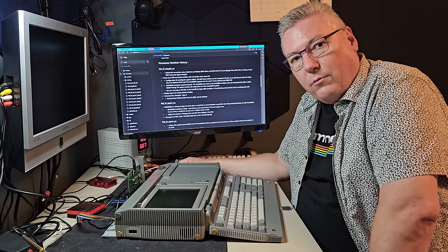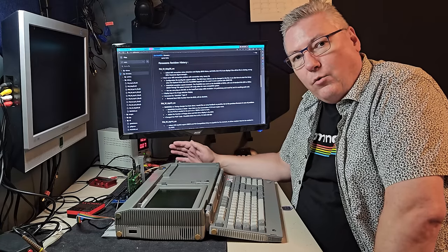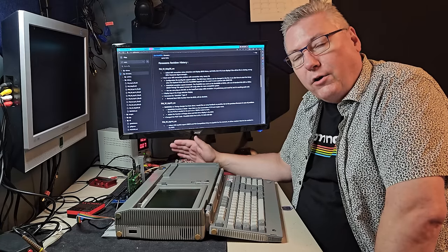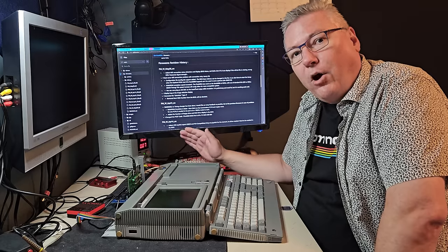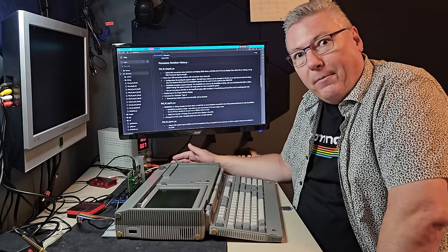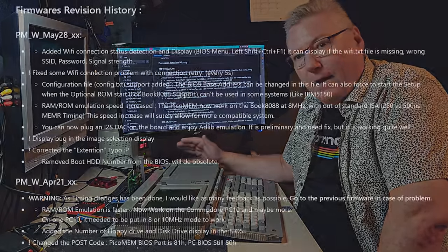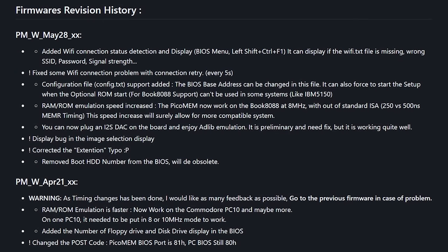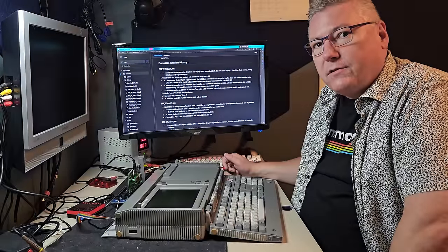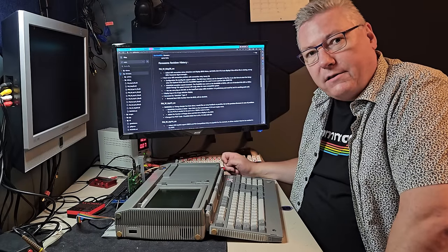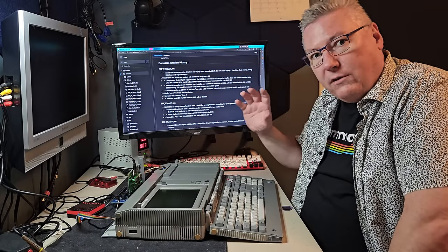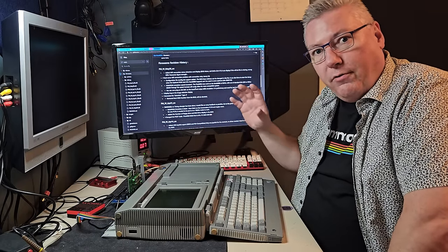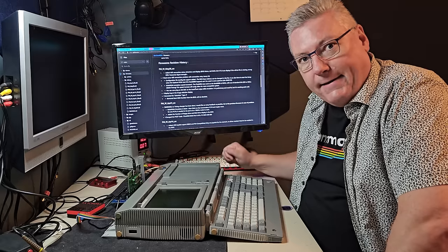Hi, and welcome to RetroRake. Today we are going to take a look at the newest firmware update for the PicoMem from Freddie V. He made a new revision of the firmware on May 28th, and he gave us a few very nice things to have, and I will take you through those changes today.